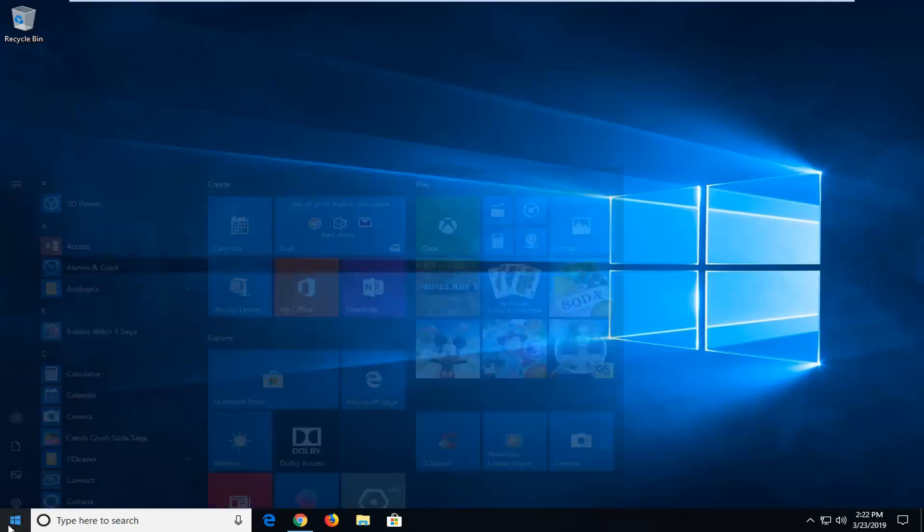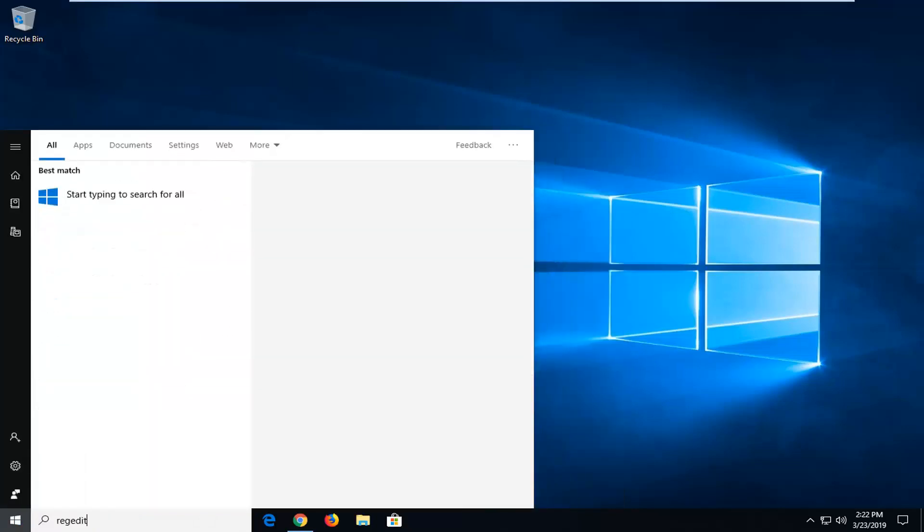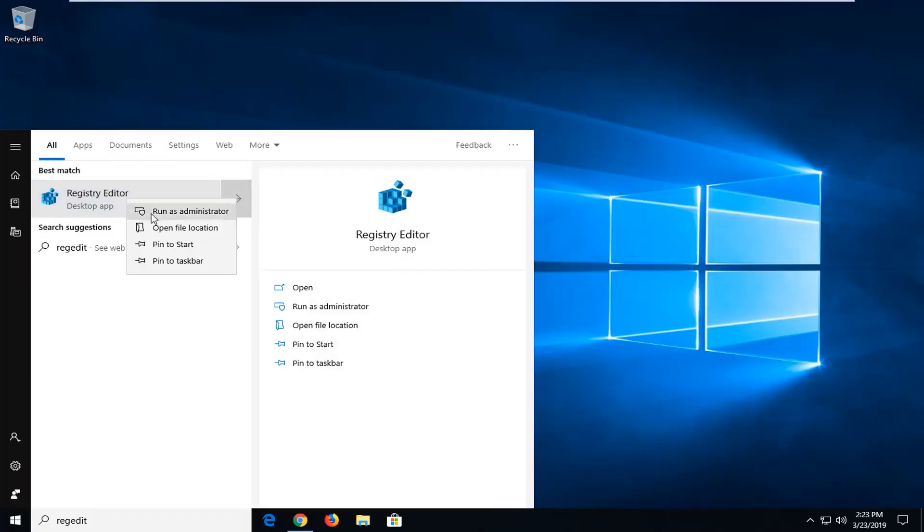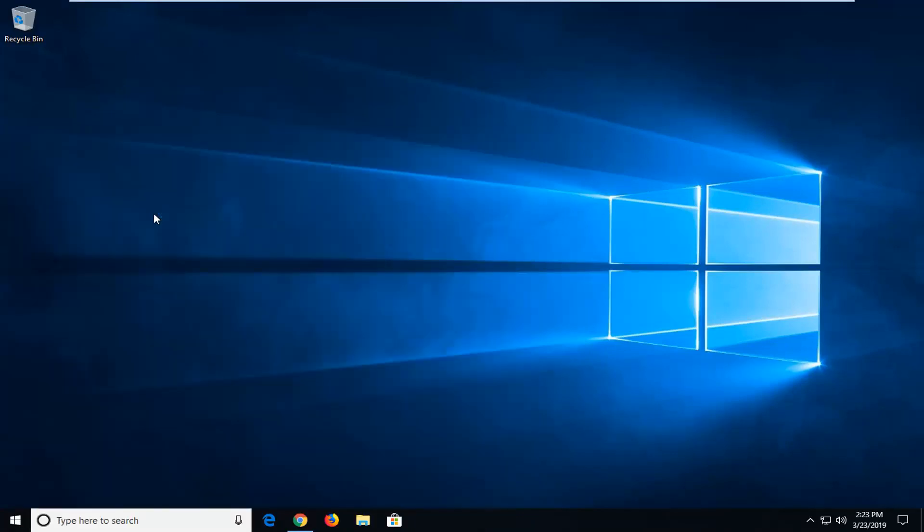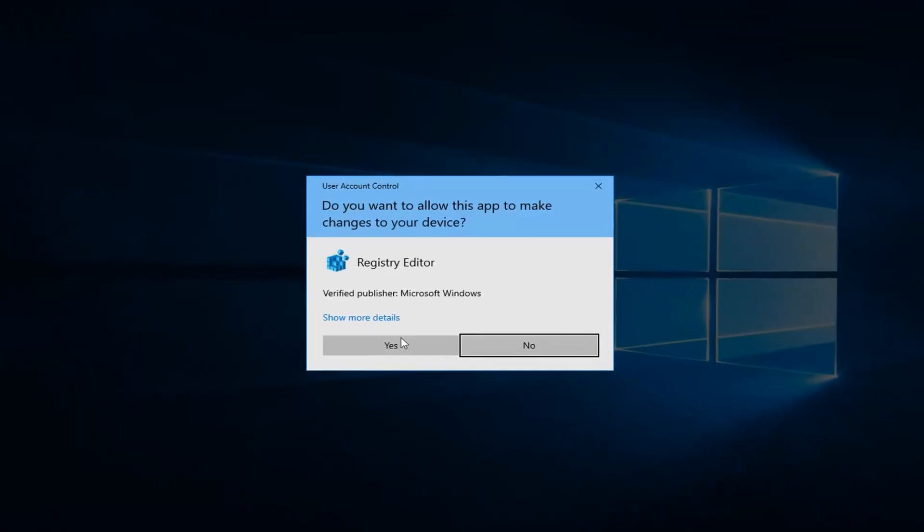So start by opening up the start menu, just click on the start button one time. Type in regedit, so R-E-G-E-D-I-T. Best match should come back as registry editor. You want to go ahead and right click on that and then left click on Run as administrator. If you receive a user account control prompt, you want to left click on Yes.